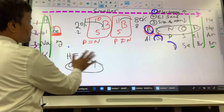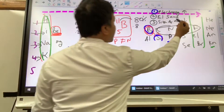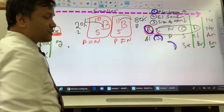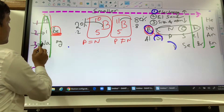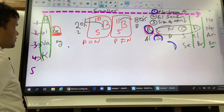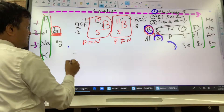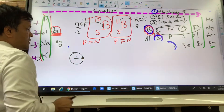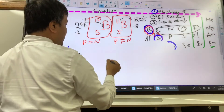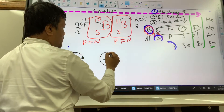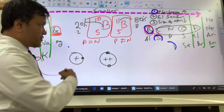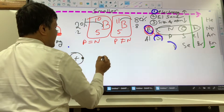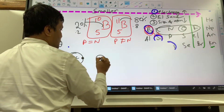Now, the second point: energy levels remain the same across a period. For example, sodium has energy level three. Hydrogen has energy level one with one electron. Helium also has energy level one with two electrons. Energy levels stay the same, but the size of the atom decreases.